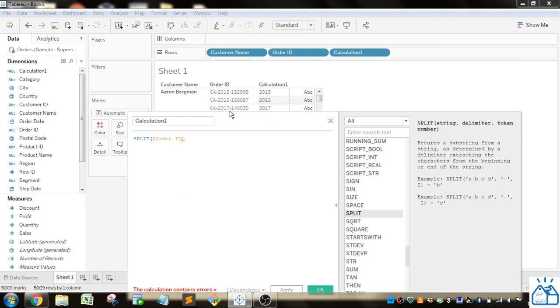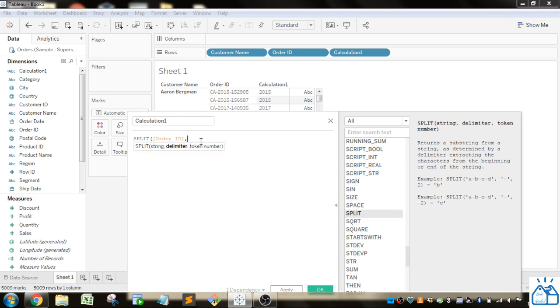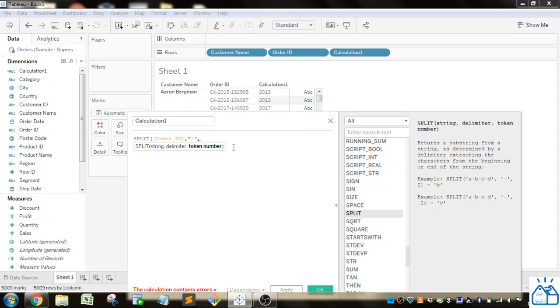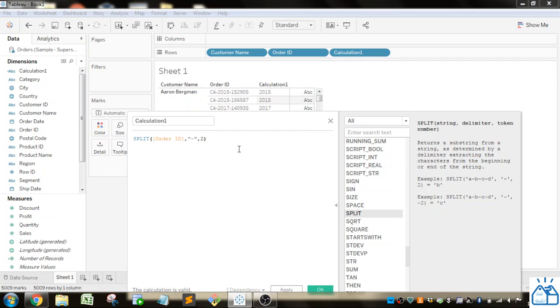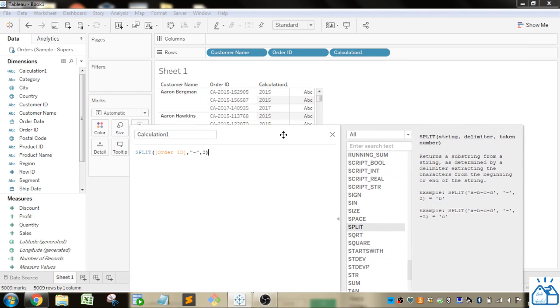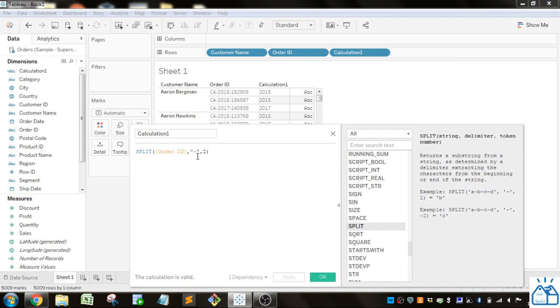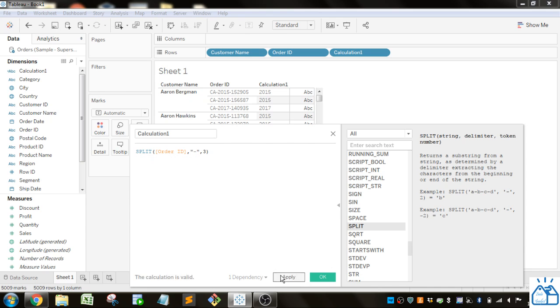The delimiter is what's separating the different parts of the string that you want, and we put that in quotations—the dash character. Then, which one do I want? First, second, or third? For this, I'm going to take the second one, that 2015. I'll apply that, and you can see it's 2015. If I grab the third one and apply it, you can see it's that last part.